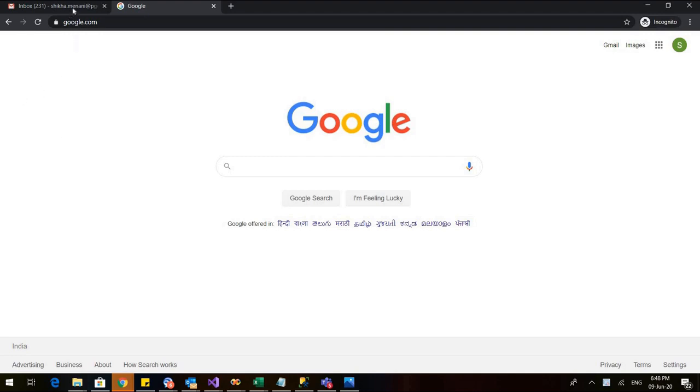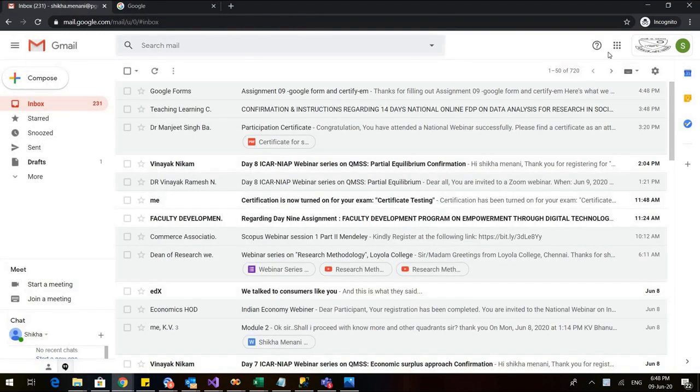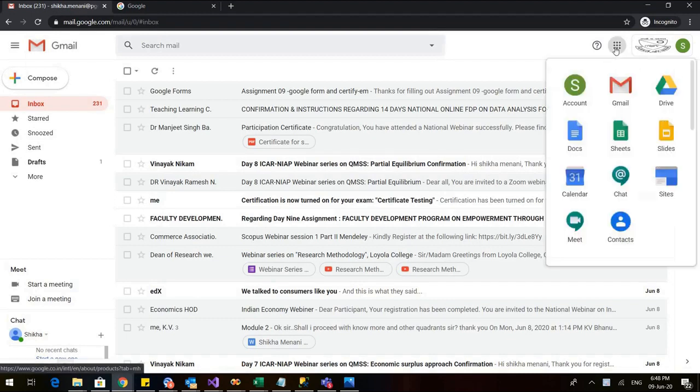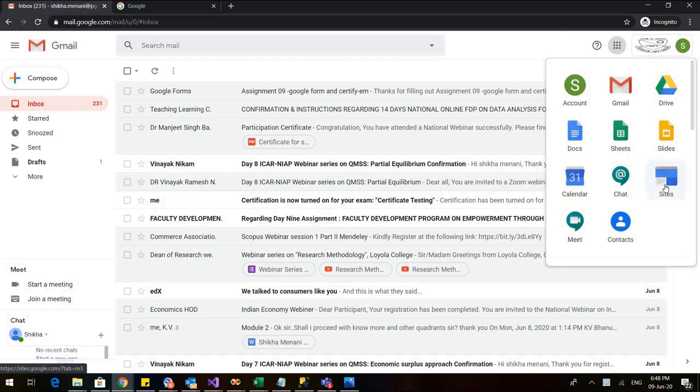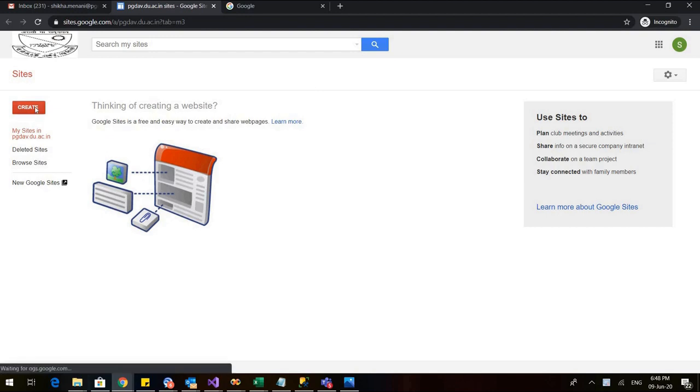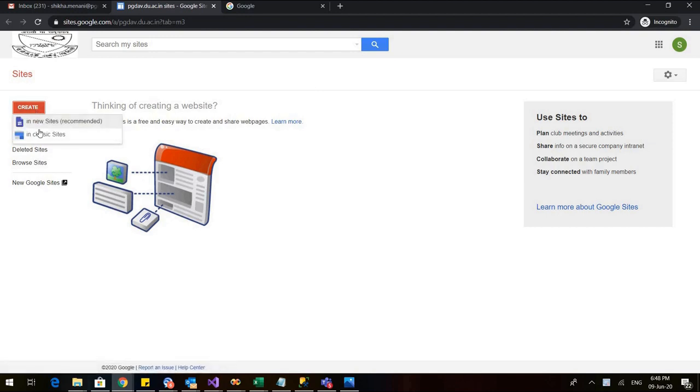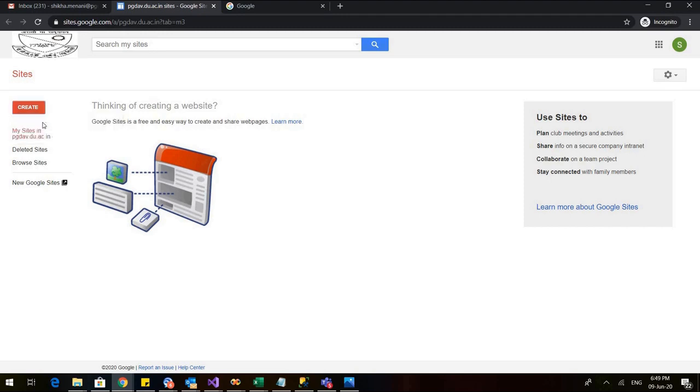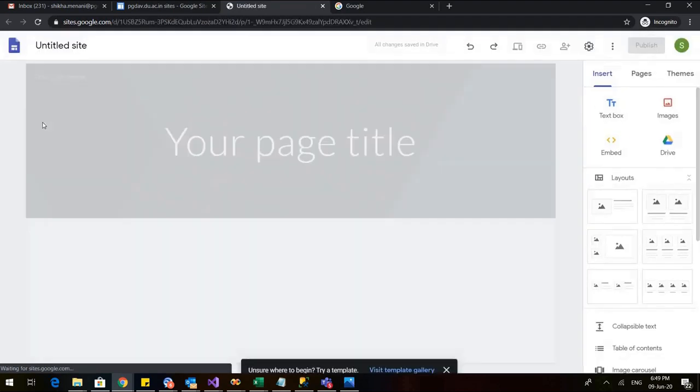The first is we can simply log in to our Gmail account and here we can search for this icon. This is how we can find the Google sites. We just have to click on this and this page would appear. Just click on create. We can go to new sites or classic sites.